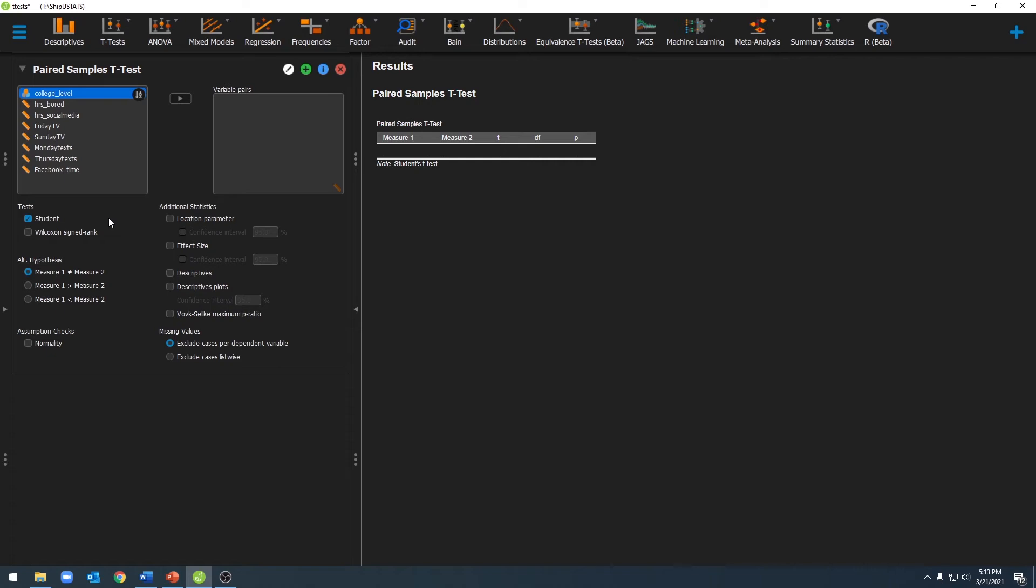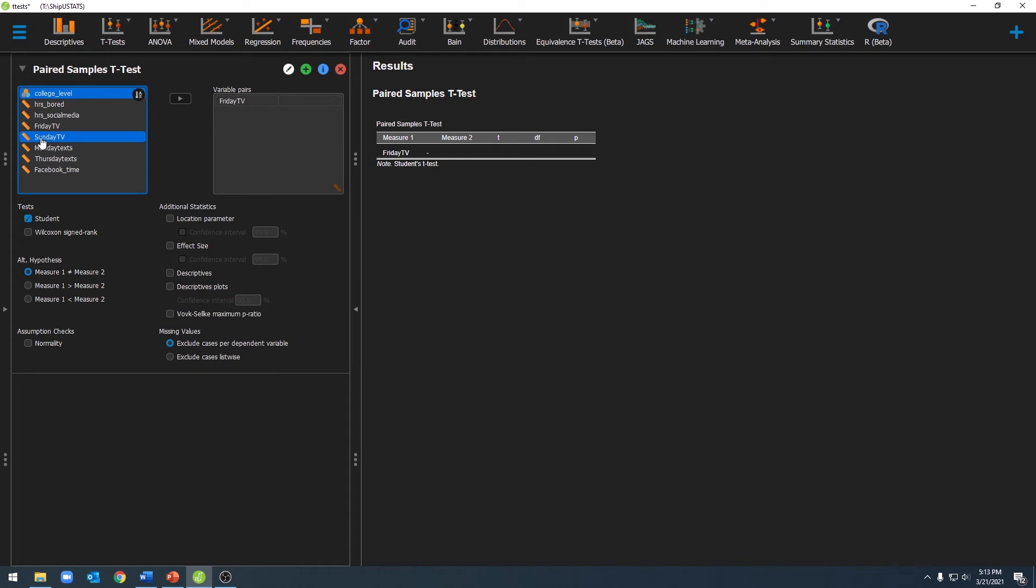Remember, we're moving our variables over in pairs because we're measuring two different measurement time points. For our first test, we're going to see the difference in television watching on Friday versus on Sunday. So I'm going to move over Friday first, and you'll see that a little box is opened up over here now. I'm going to go ahead and put my Sunday night television watching in that box there.